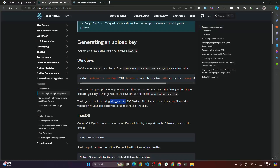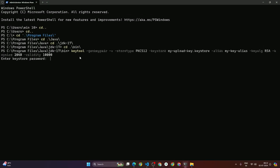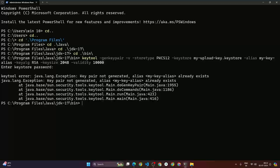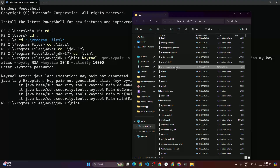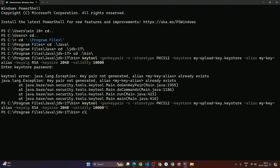The keystore contains a single key valid for 10,000 days. Once you enter this command in your terminal it will ask you some questions. It asked me to enter the keystore password so I typed '123456', but I got an error because I had already generated a keystore file — my upload key store file already existed. So let me delete that existing key file and run the command again.